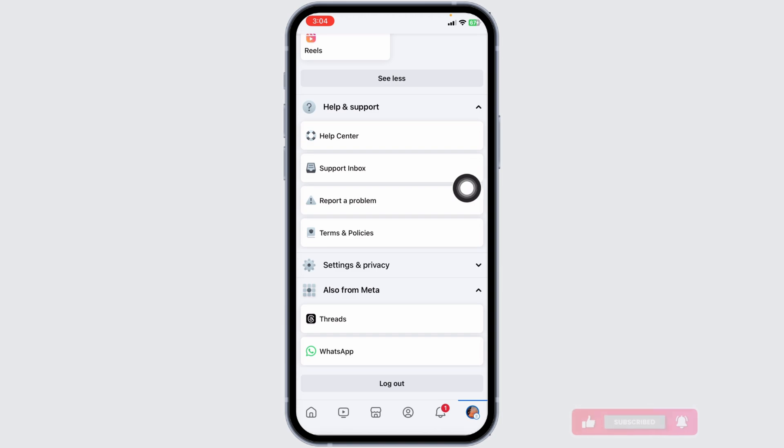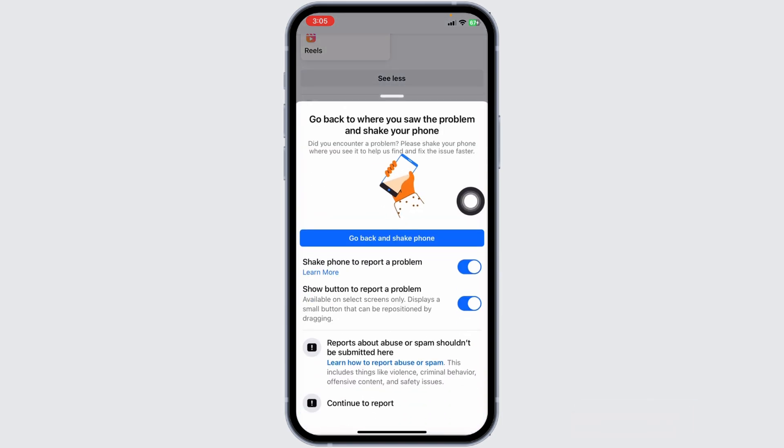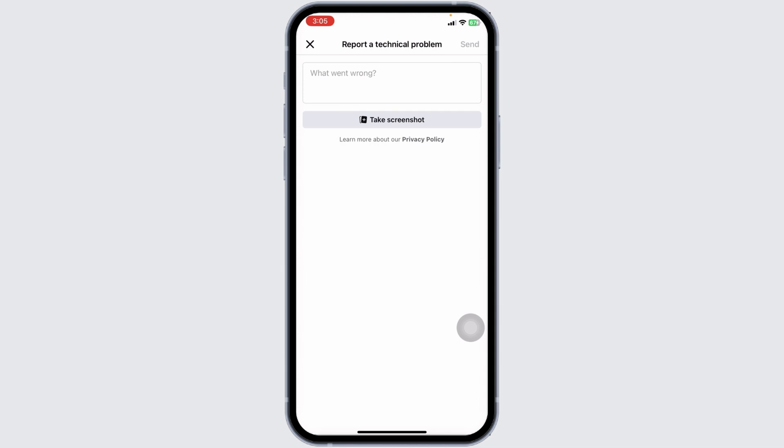Facebook's team will review your feedback and may provide a fix in future updates. And that's how you can fix the missing Events tab on your iOS device.